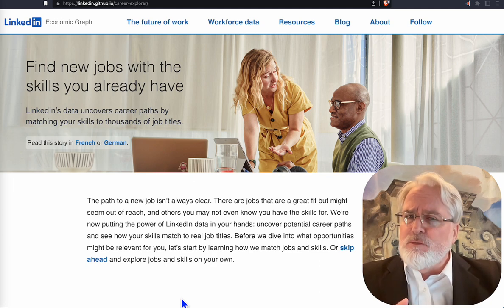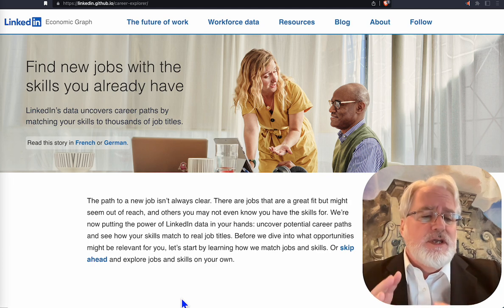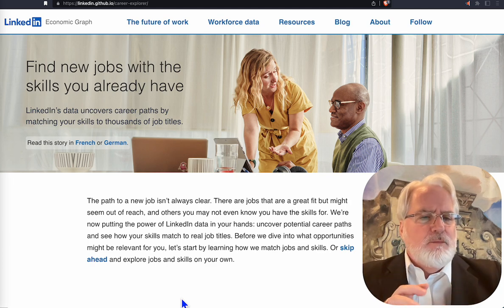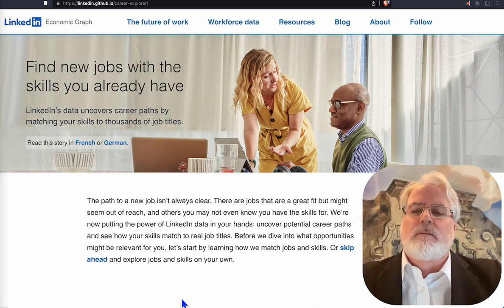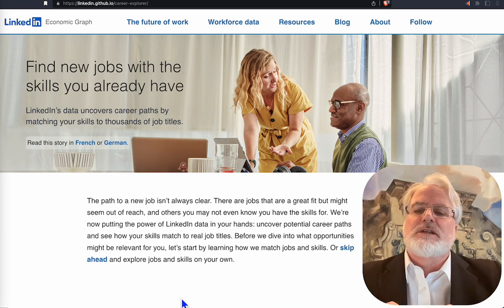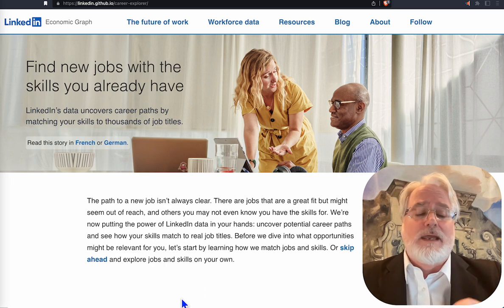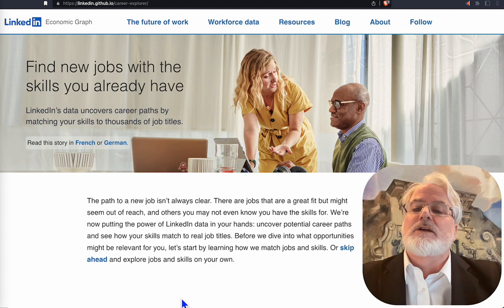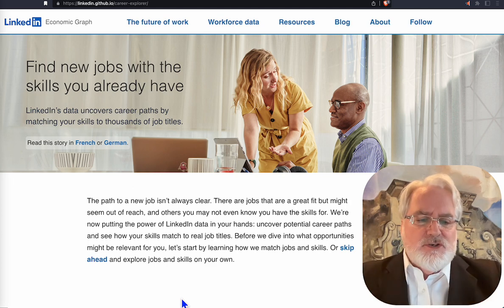It's been around for a while, but it's hidden. It's on their actual GitHub location, and that's where they kind of put their skunk work stuff that they don't always want out there. The address is linkedin.github.io/career-explorer/.